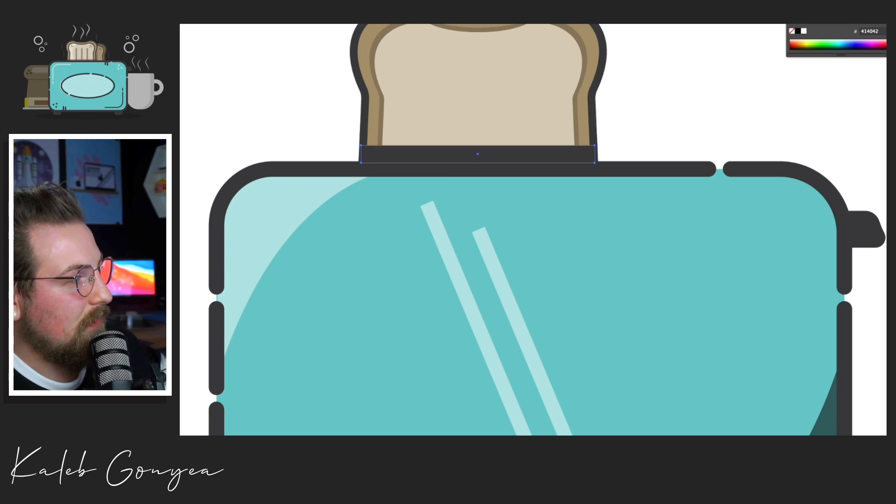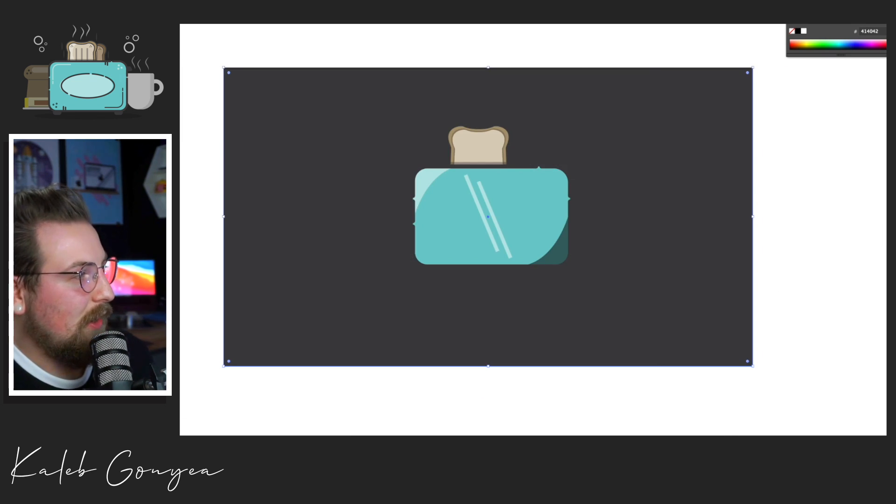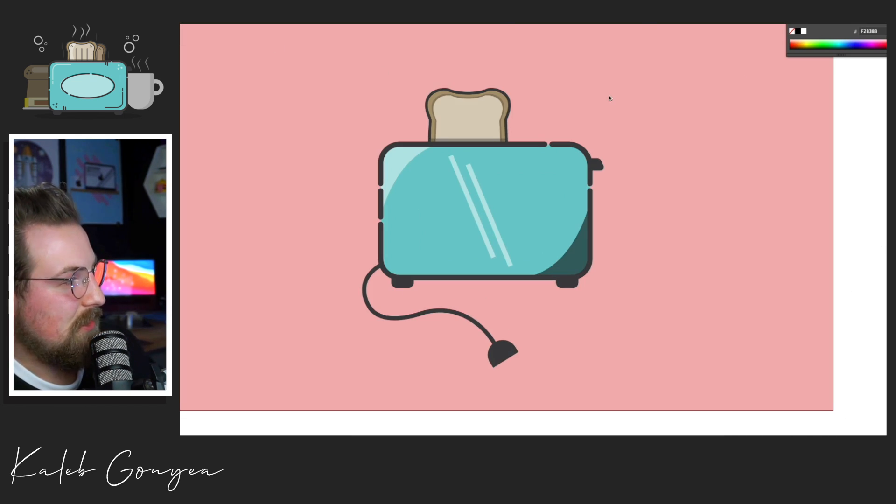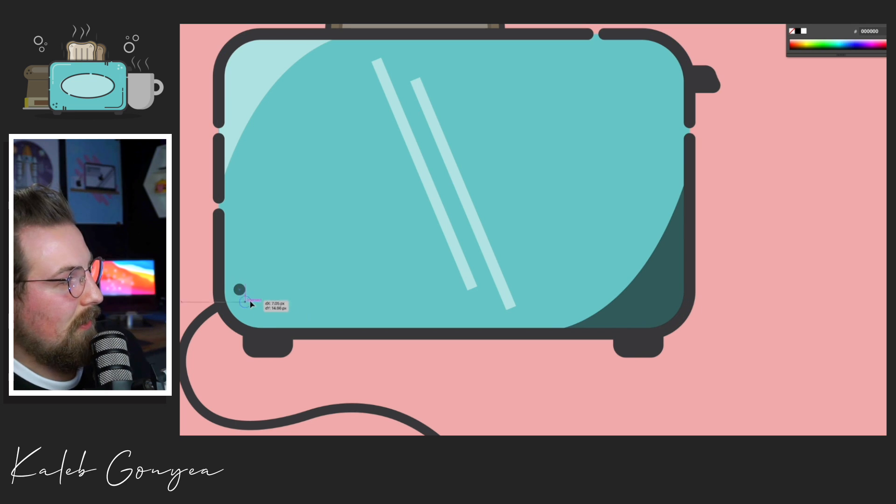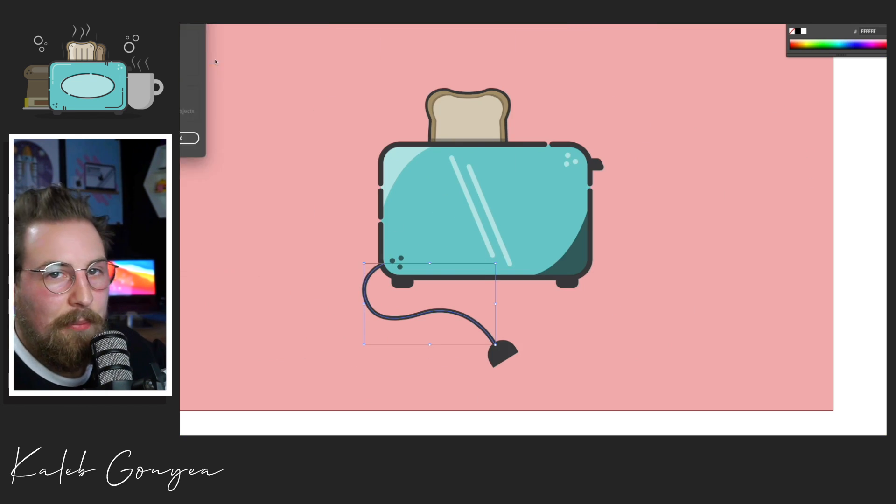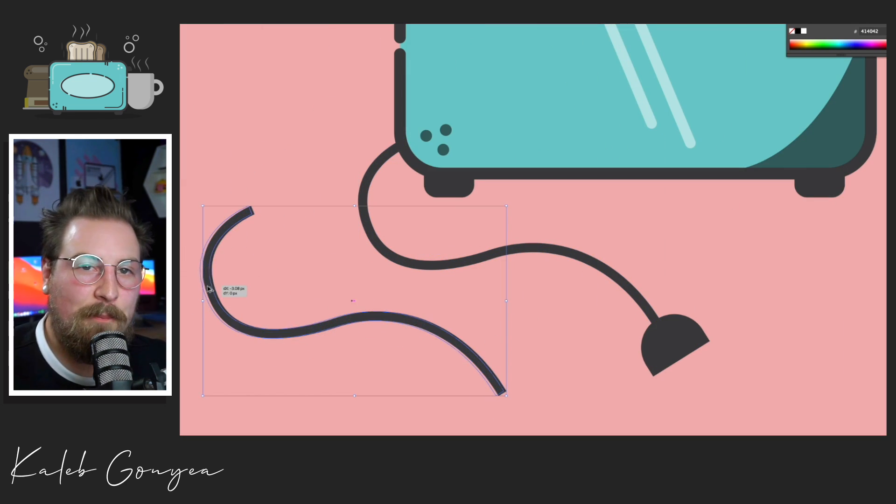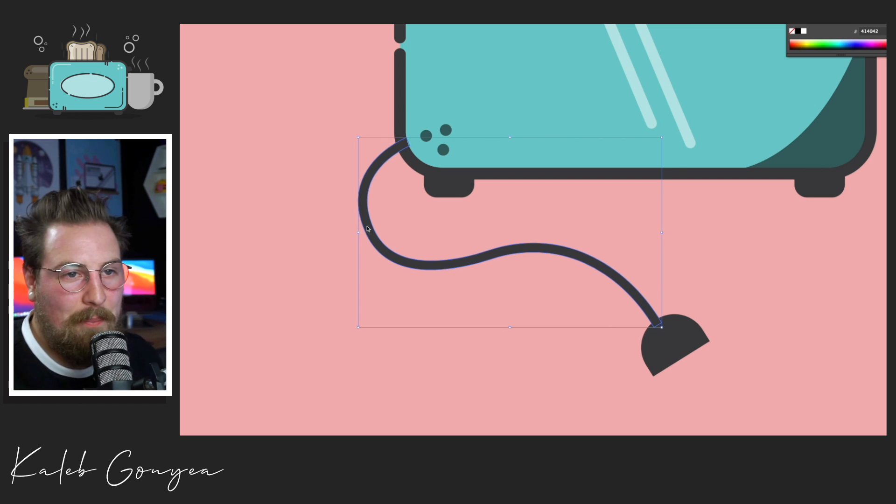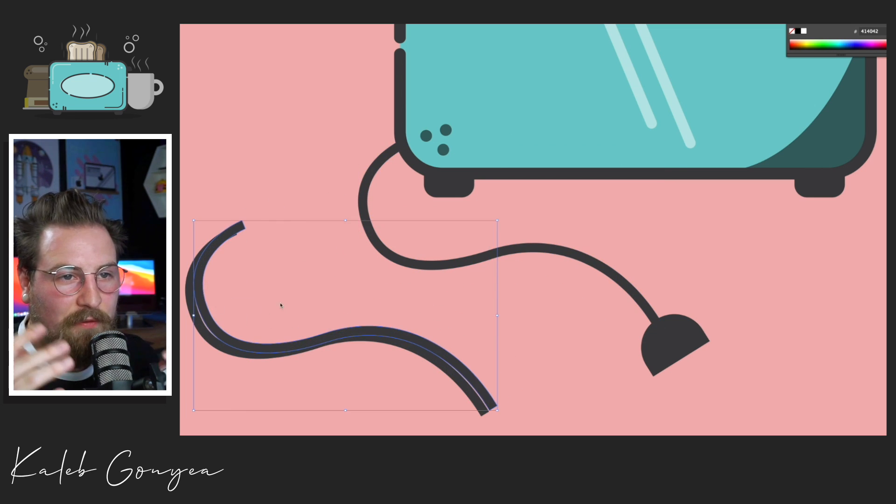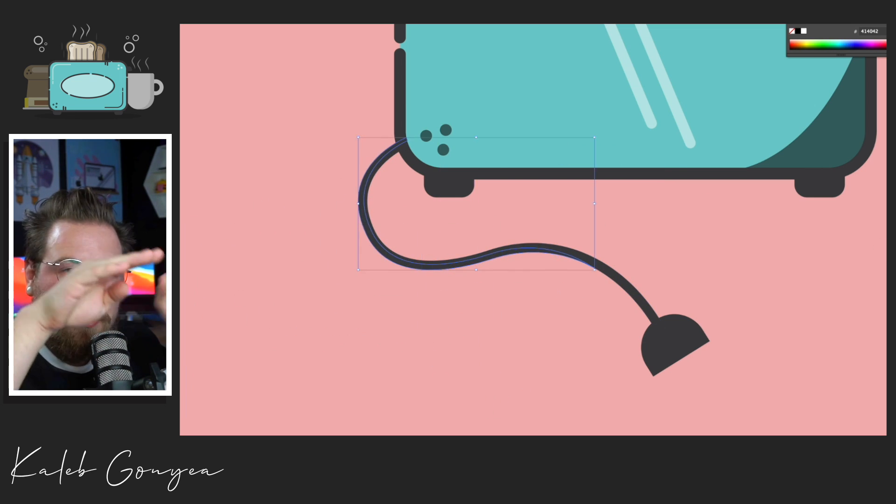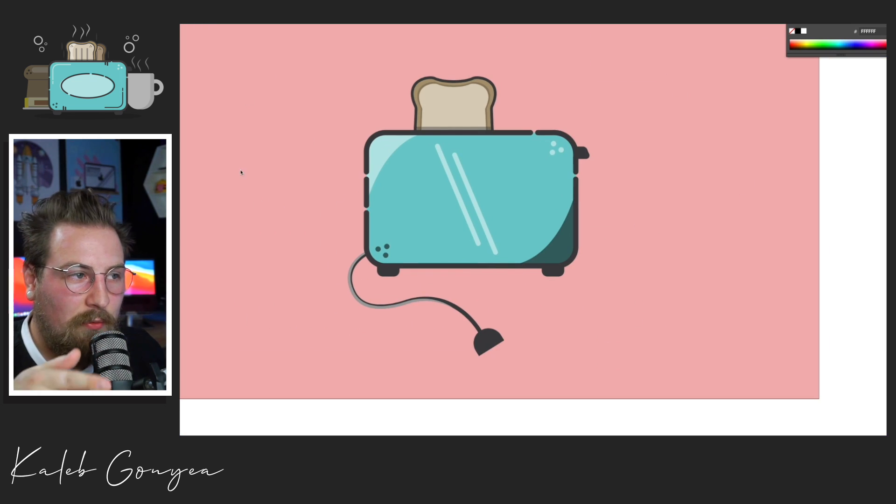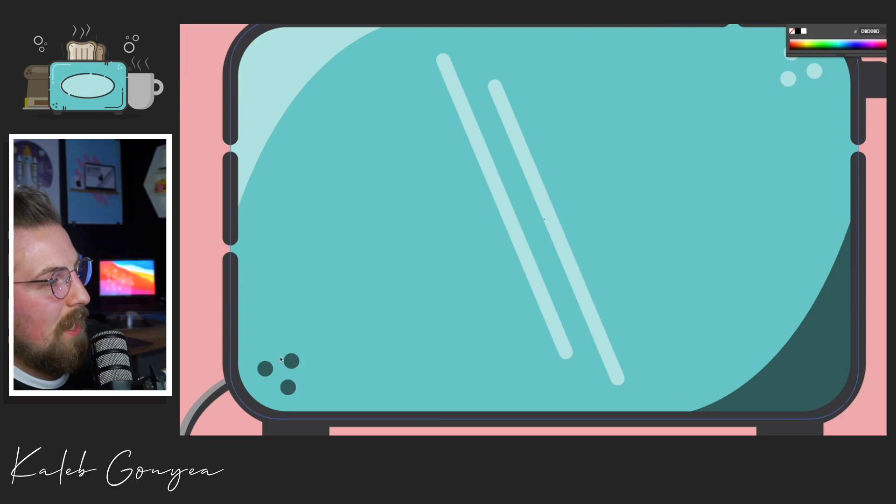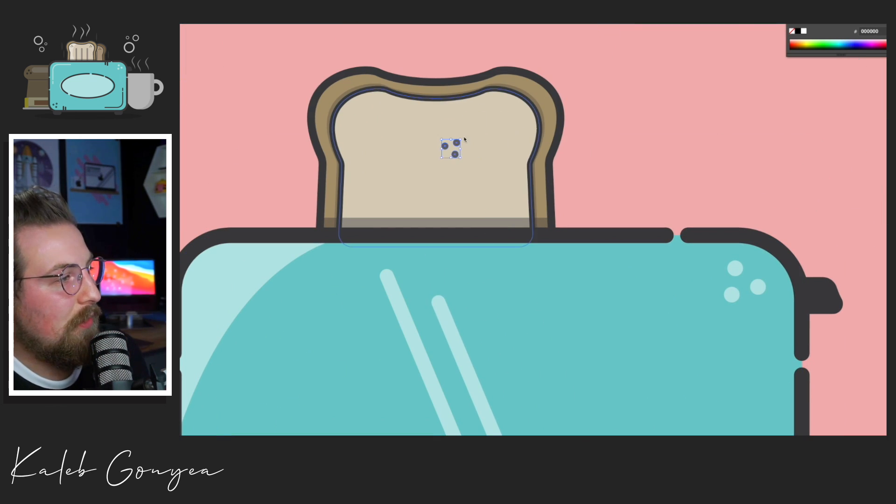So once I got the shape all drawn and everything, I go back through and I start adding highlights and shadows. So you see on the bottom right, that's a shadow and on the top left, that's a highlight. And so what that does, it gives you that bevel feel of the toaster because you know, a lot of toasters are kind of rounded on the sides and the shadows help with that.